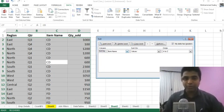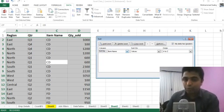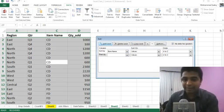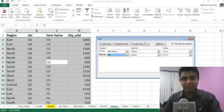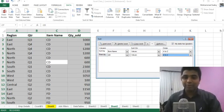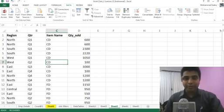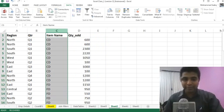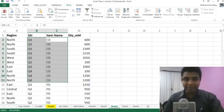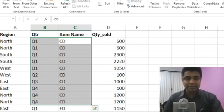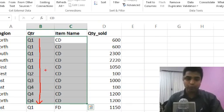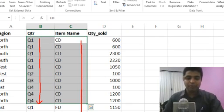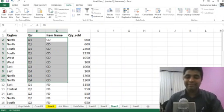I get into the Sort dialog, retain the first level as Item Name, and add a second level by clicking Add Levels. I set the second level as QTR in ascending order and click OK. The data has retained item name sorting — CDs, floppy disks in ascending order — and when item names are repeated, the quarterly sales for those repeated item names are shown in ascending order from Q1 to Q4. This is multi-level sorting.